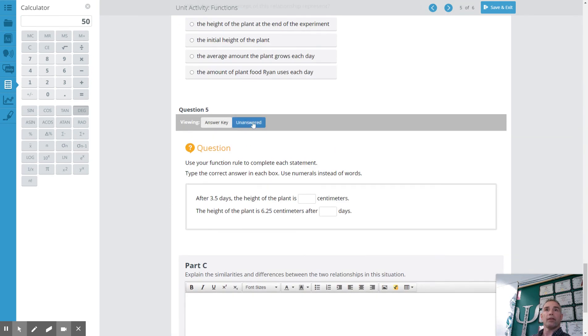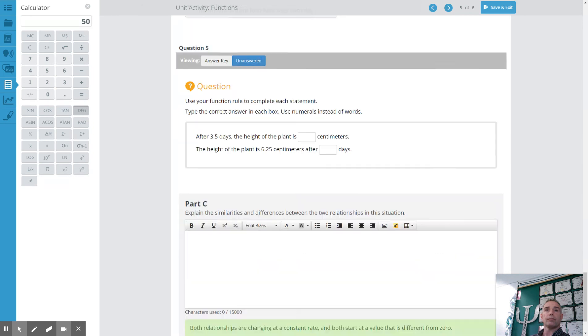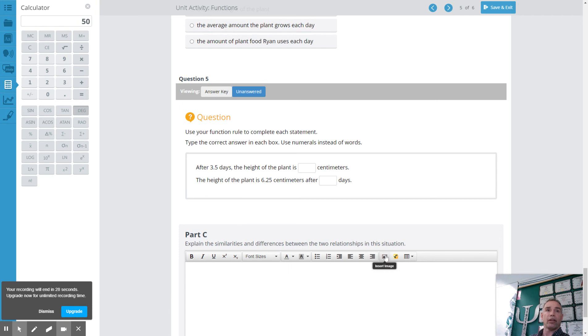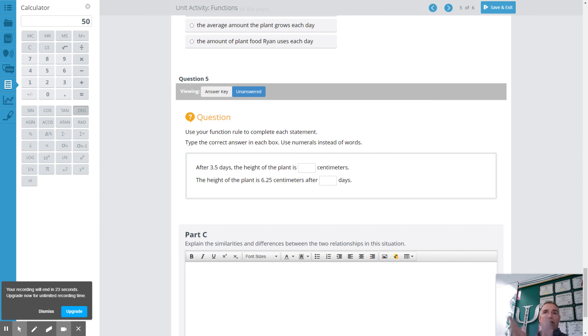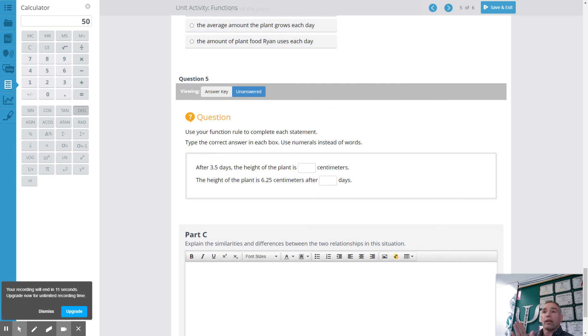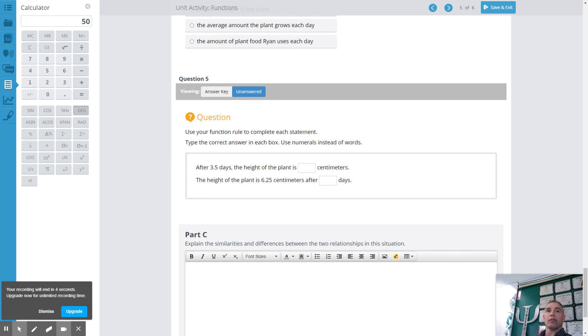And then the final thing you need to do is explain the similarities and differences between the relationships in this situation. So if both of these variables are going up then that's some similarity there. If one's going up and one's going down that's a difference. Now if they're both going up or they're both increasing at a constant rate that's a similarity. So those are some things that will help you, give you some info, something to think about when you're answering this question.